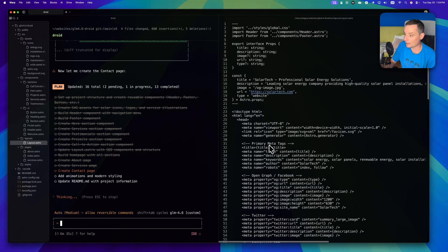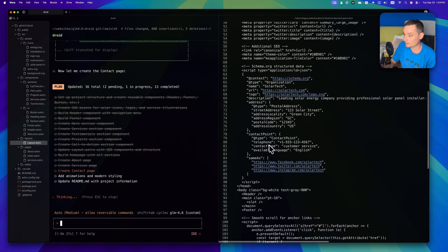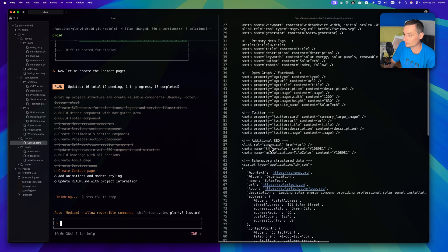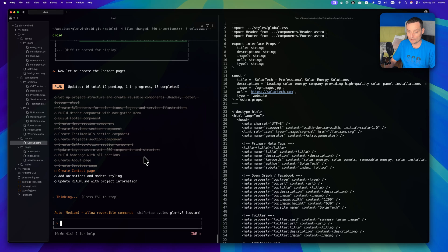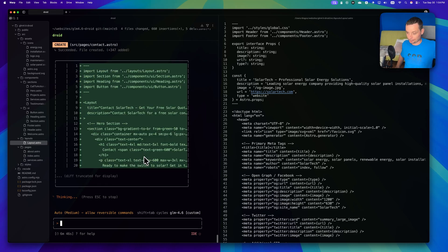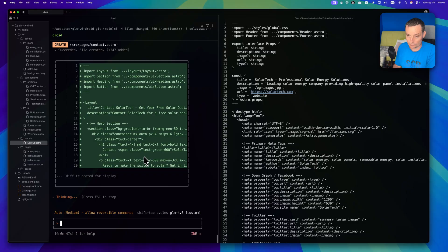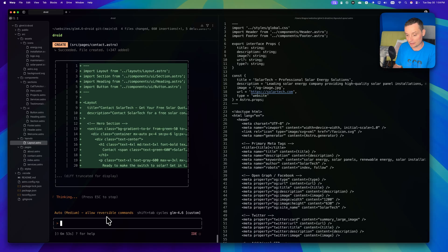It added the component that it created. It modified the layout to add the SEO things in here. Right now it's creating the contact page. You see that you have a lot of files that have been created in six minutes.